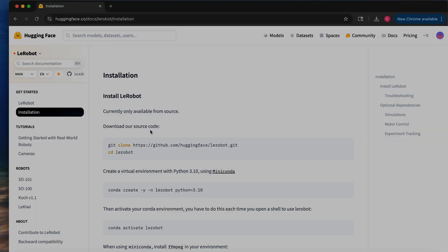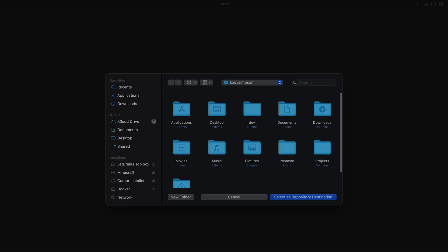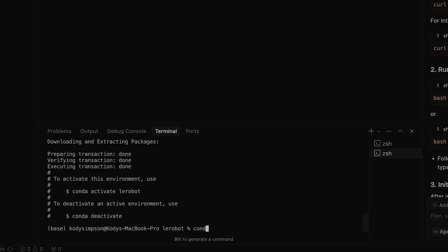So what I'm doing now is just going to the documentation on Hugging Face for the robot, and what it tells me to do first is clone the repository, so I'm doing that. I just got to install some packages as well using the conda environment that it's telling me to activate.